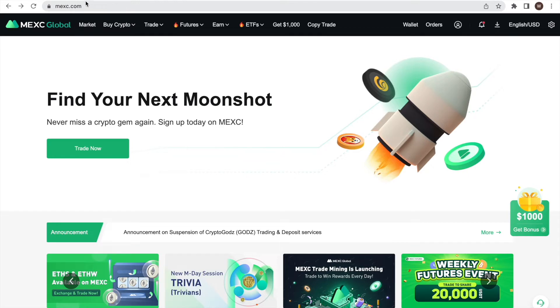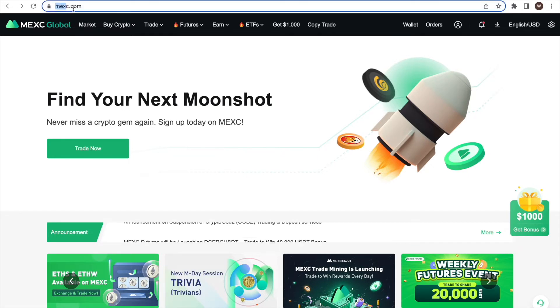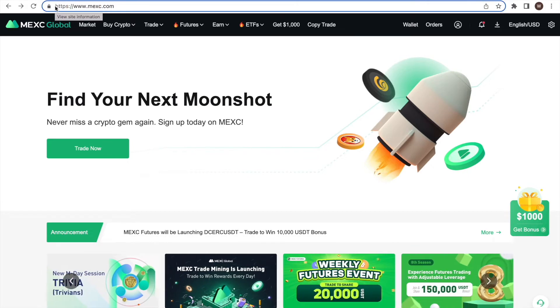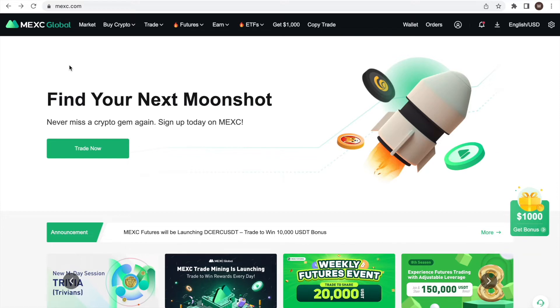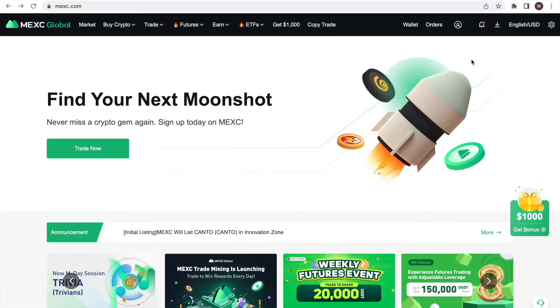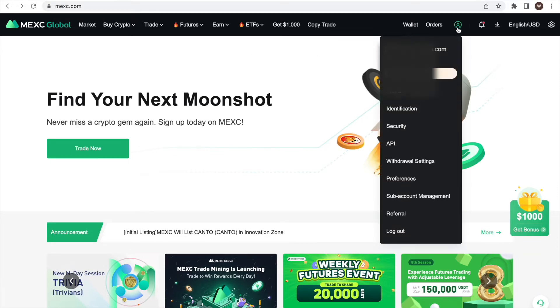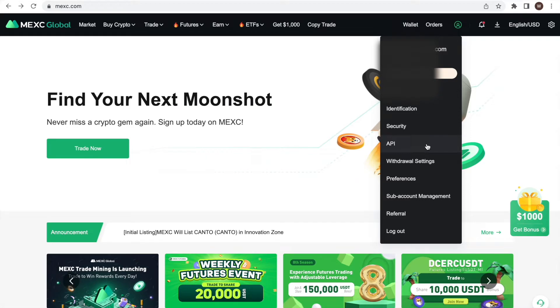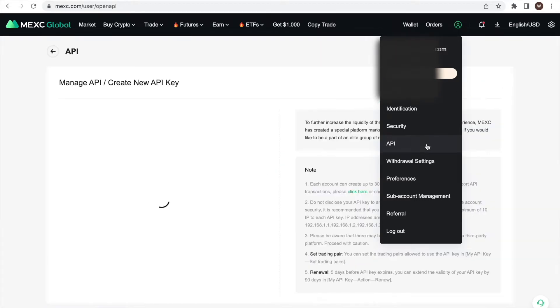First, we log into our MEXC account. Here we use the desktop version. As a second step, we click on the user center icon and select API.